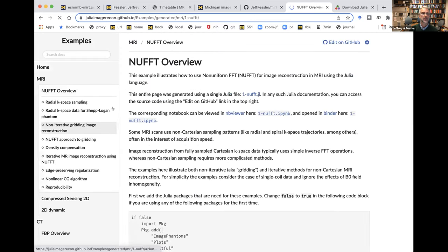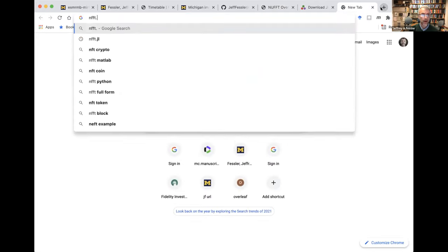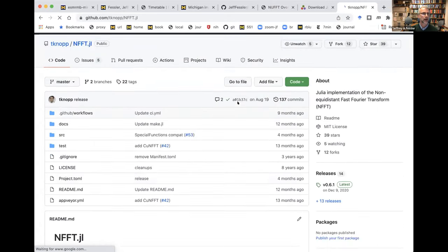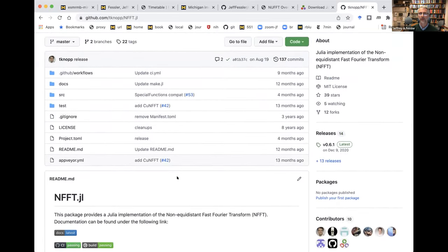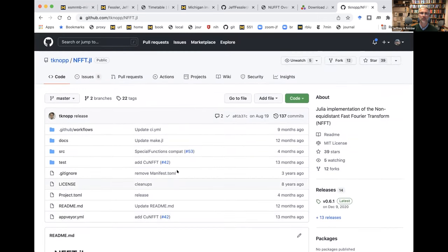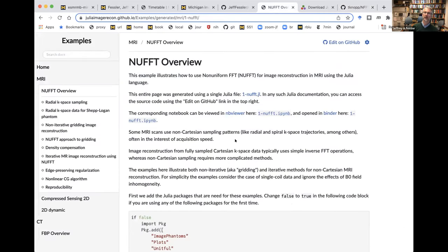I'm going to start with the non-uniform fast Fourier transform, because that's a tool my group has distributed for years that lots of people have used. When I first started using Julia I thought I would need to port all that code, but it turns out another group had already written a very nice NUFFT library. So I just built upon that. Let me give credit: NFFT.jl from Tobias Knopp — I've contributed to this repo as well. It's a super nice NUFFT package supporting multi-threading and GPUs, with way more features than my MATLAB version.